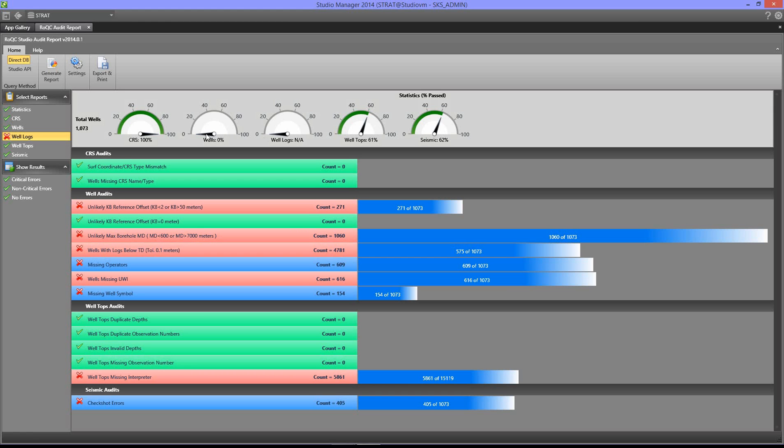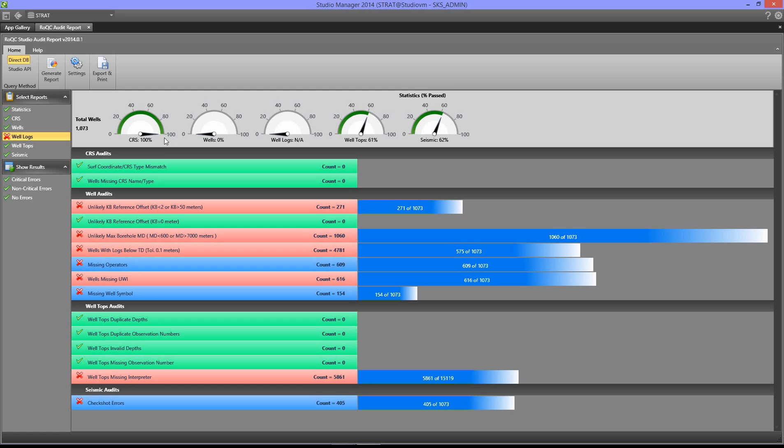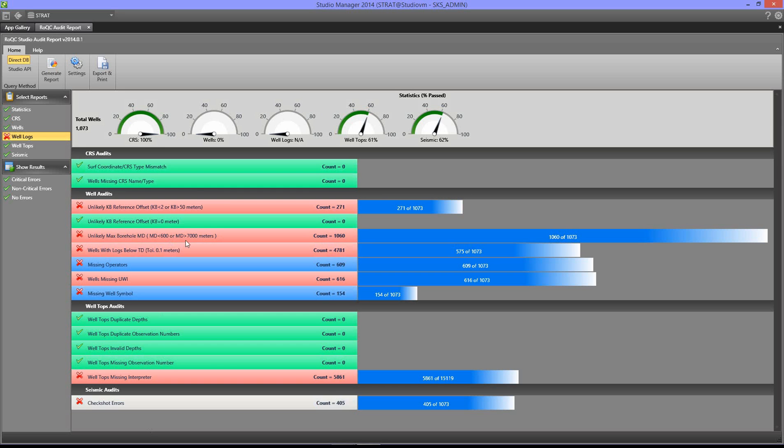As you see up the top left here, across the top we have what we call the speedometers. They show you the data quality, the goodness of each of the data types. This shows that 100% of the data types have passed, all of the CRS audits, and 61% of the well tops have passed all of the well top audits.